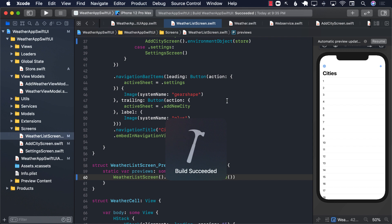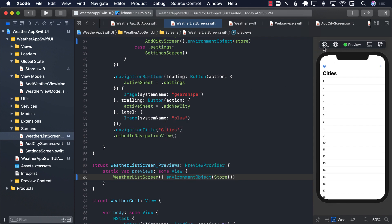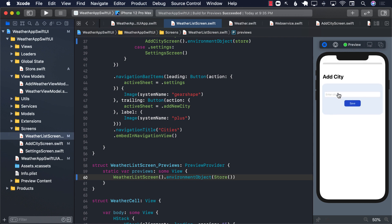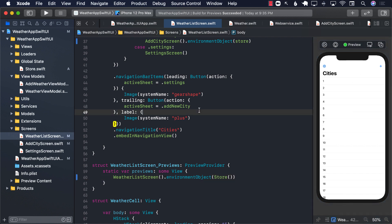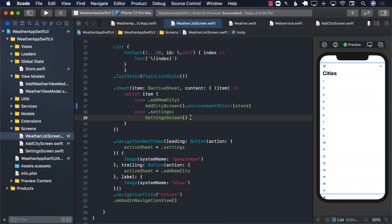Let's build and run the application. Even though we won't see weather for any cities yet because we haven't got to that point, I'll add Houston and tap save. The modal simply dismisses. Our next step will be to make sure that whenever a city is added, we fetch the weather based on that city, then display it on the screen. We'll do that in the next lecture.